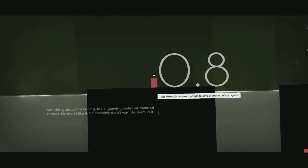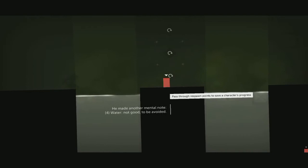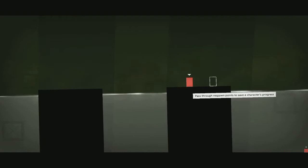Something about the boiling toxic glowing water intimidated Thomas. He didn't like it. He certainly didn't want to swim in it. He made another mental note. Four, water - not good, to be avoided. Okay, is this a respawn point? It's telling me to pass through one.